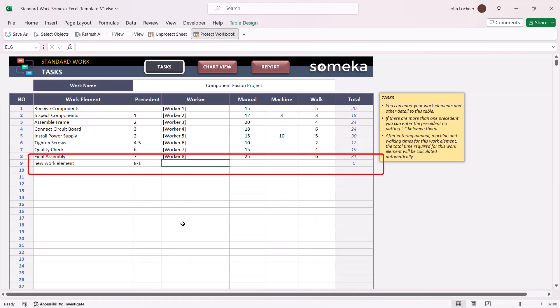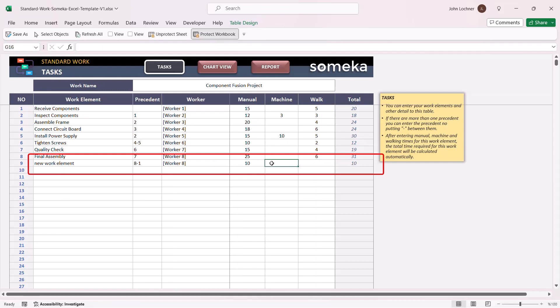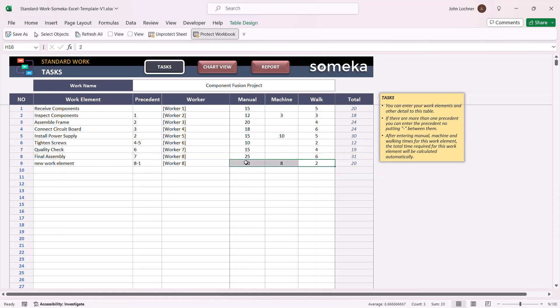Write the working name and then manual, machine, and walking hours. Once you write these elements, you will automatically see the total hours for these.